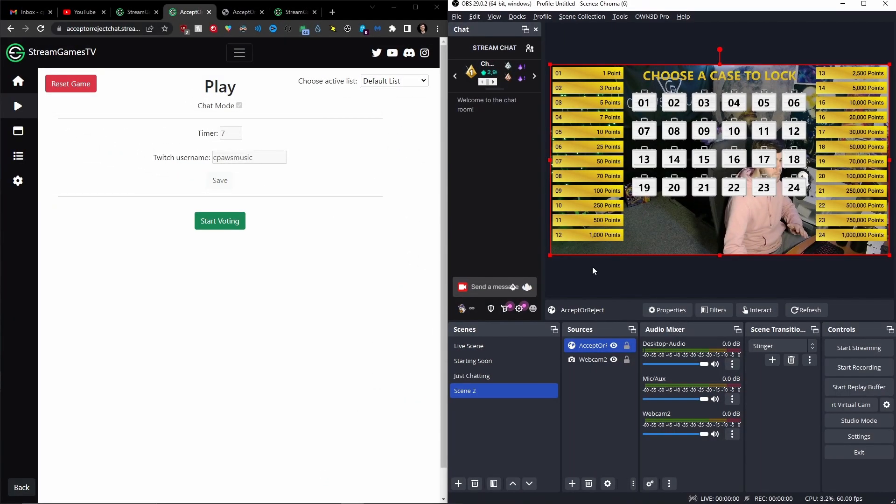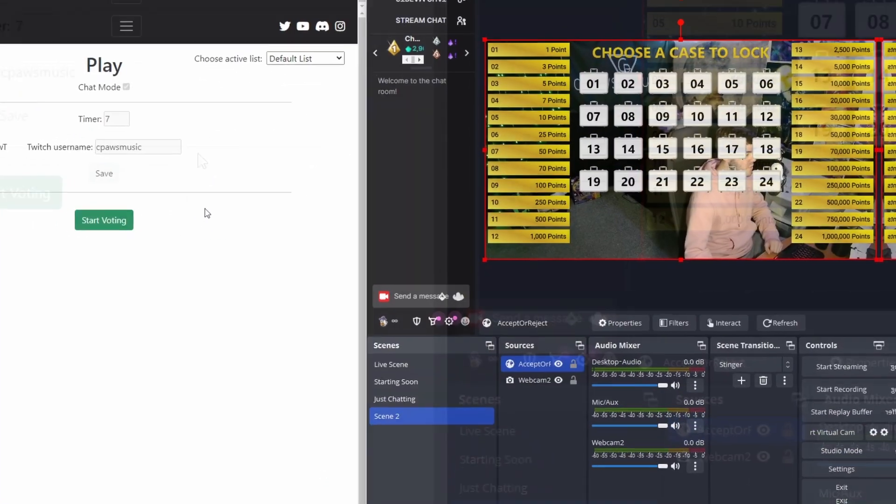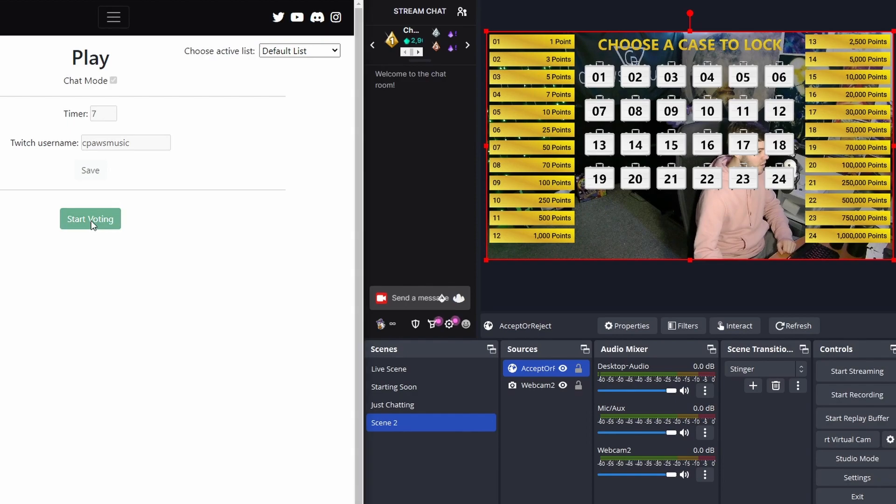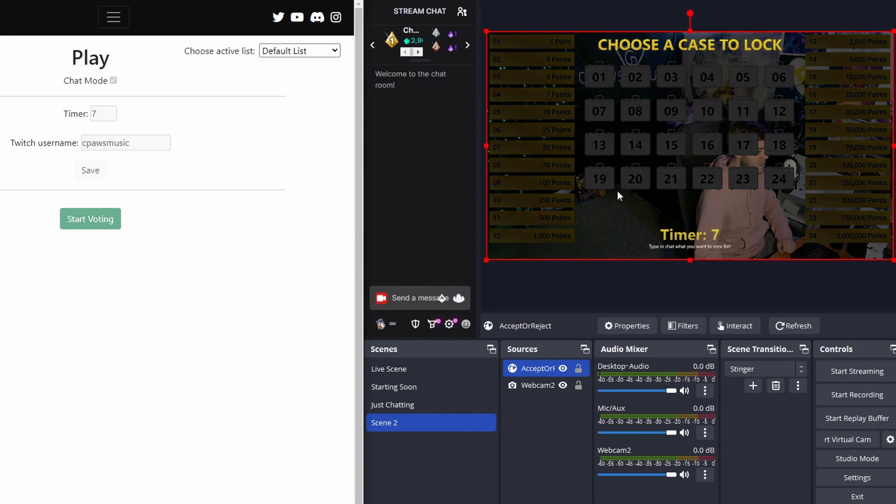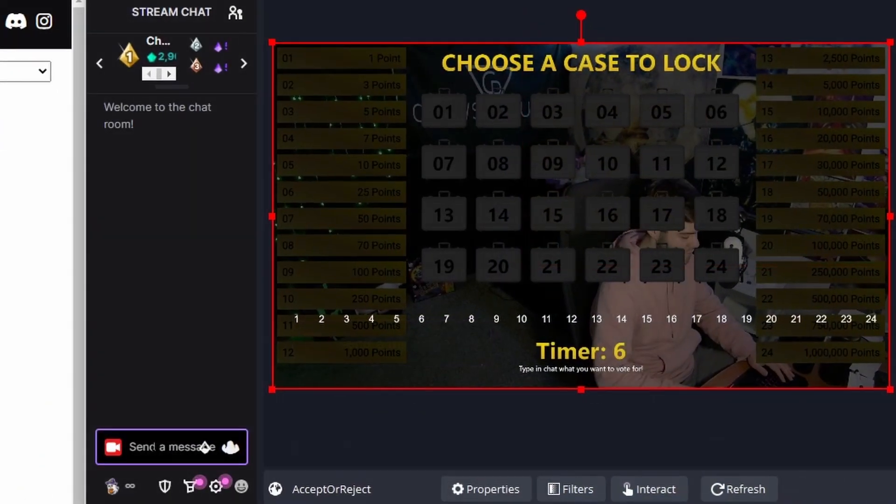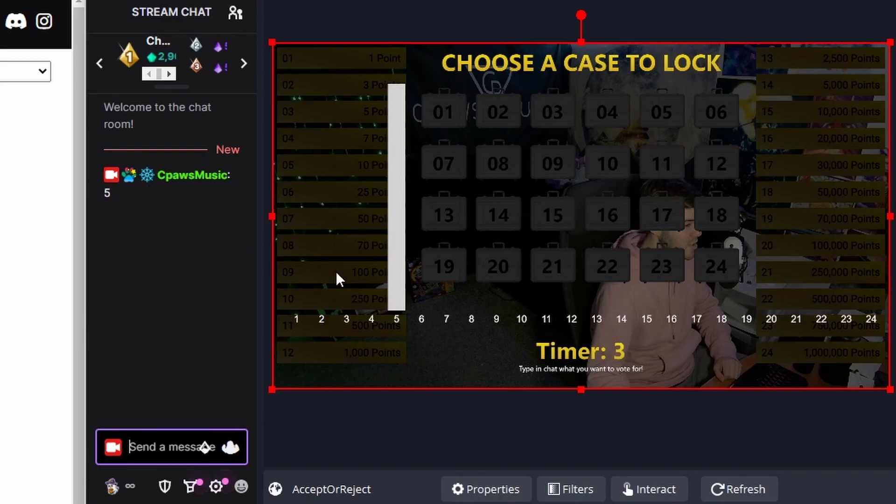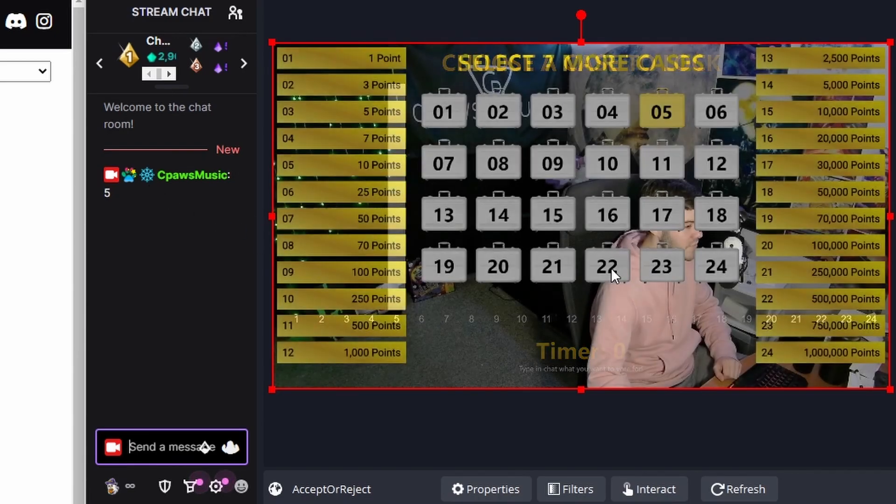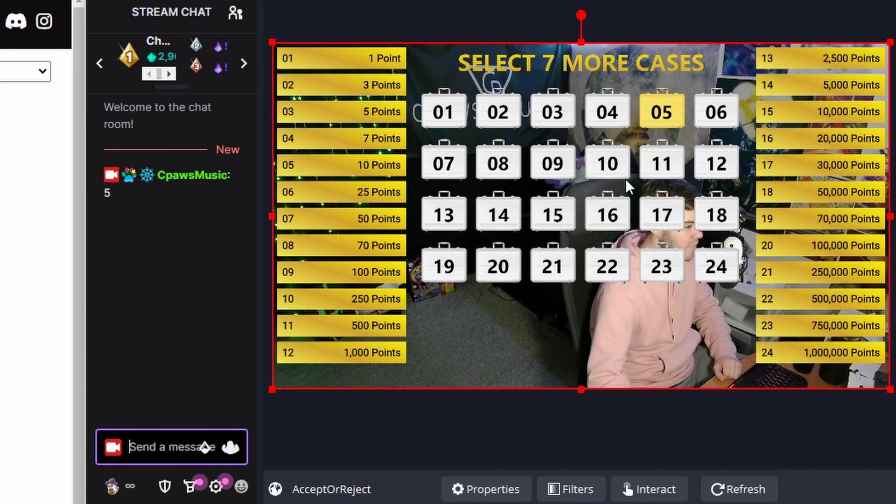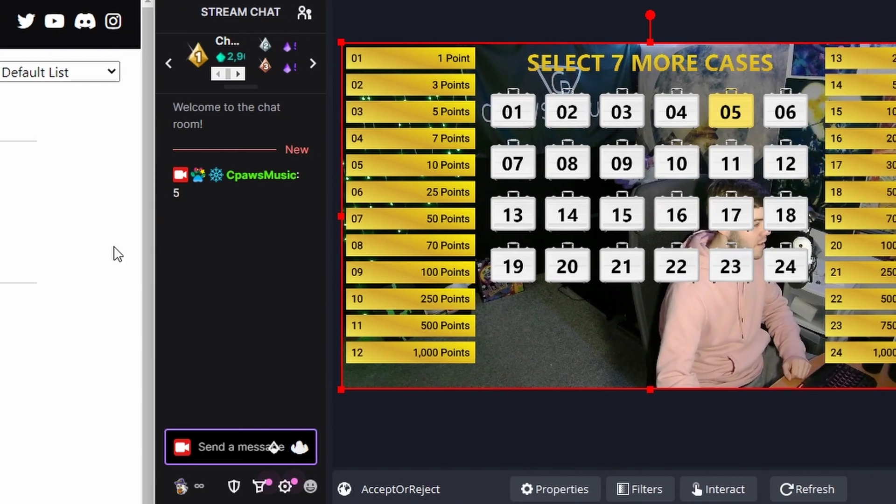So I brought up both OBS and the game so you can see what's going on here. So as soon as I click Start Voting, chat's going to have a timer to vote for a case. So I'm going to vote for case number 5. I sent that in the chat. You can see that right now the 5 went up by 1 vote. So if you have more chatters voting they'll have different votes. So we just chose case number 5 as our case.